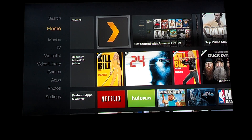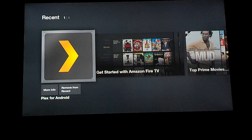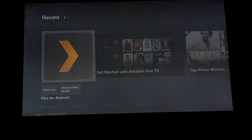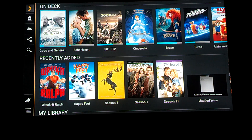This is the main menu of the Amazon Fire TV, so I'm going to go ahead and go into Plex and wait for that to load.